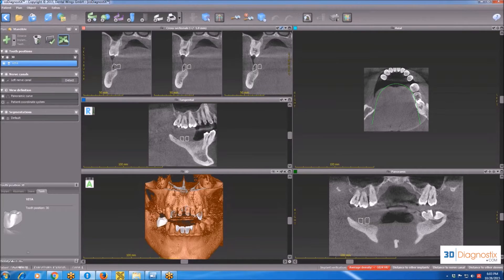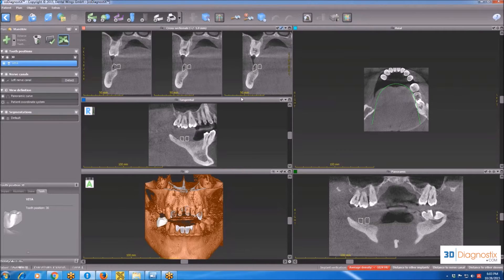In this video, we will go through the icons and user interface of the Codiagnostics software. I'm going to start with steps 1 to 7.